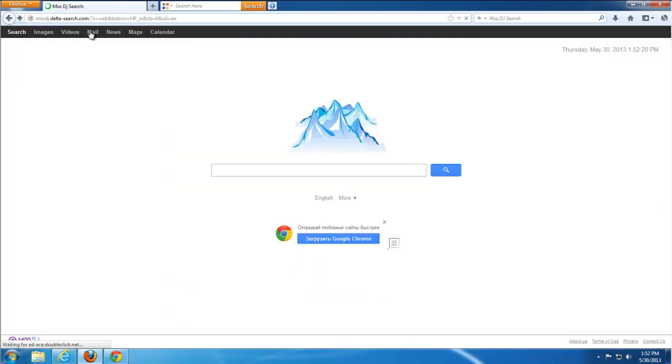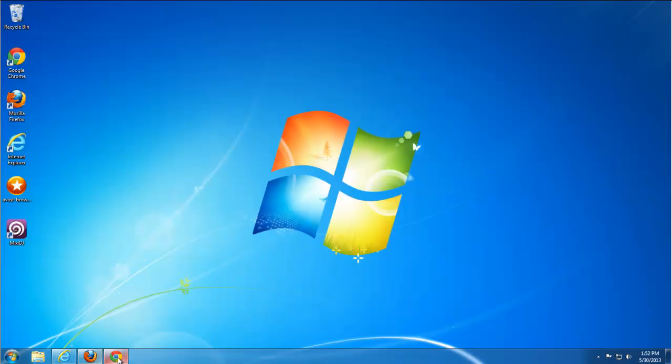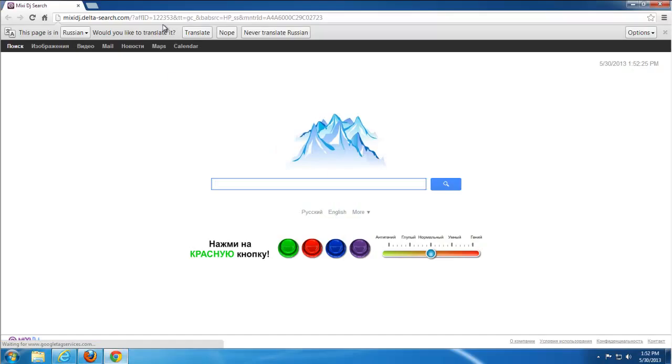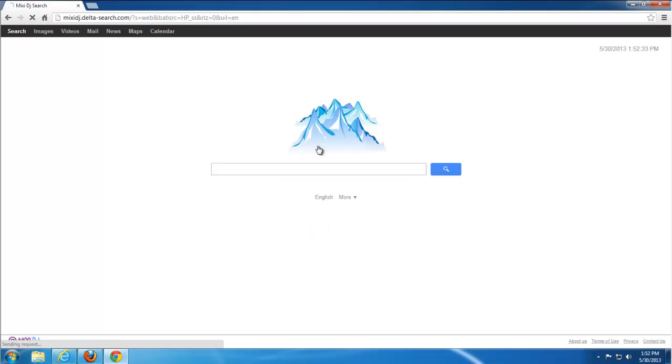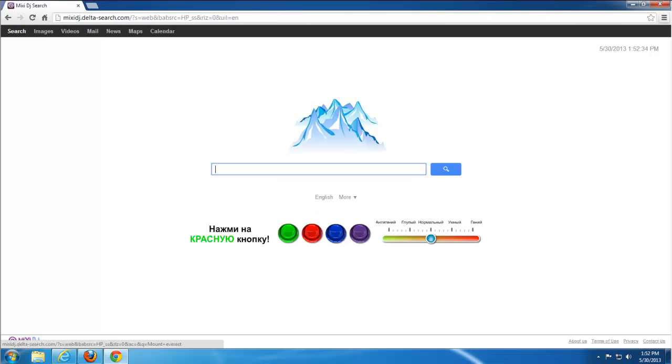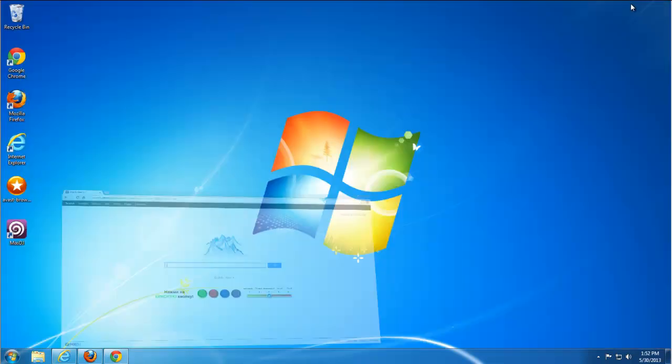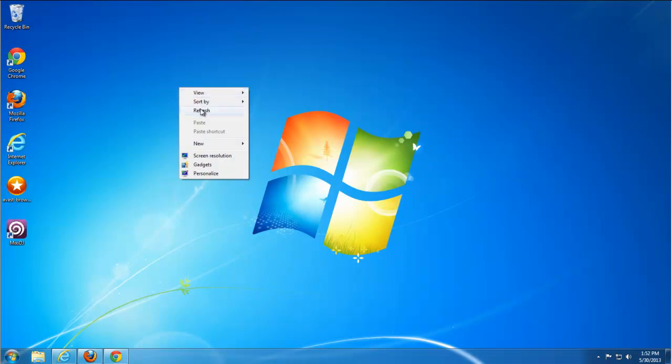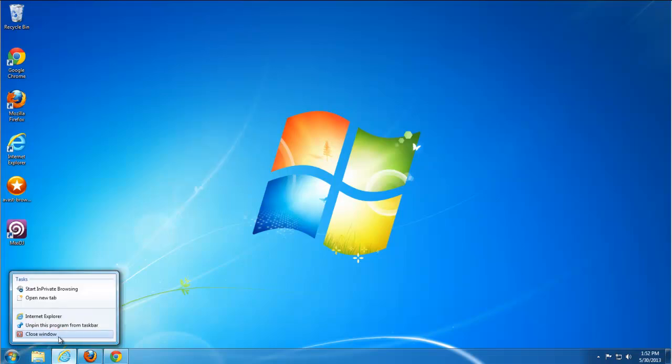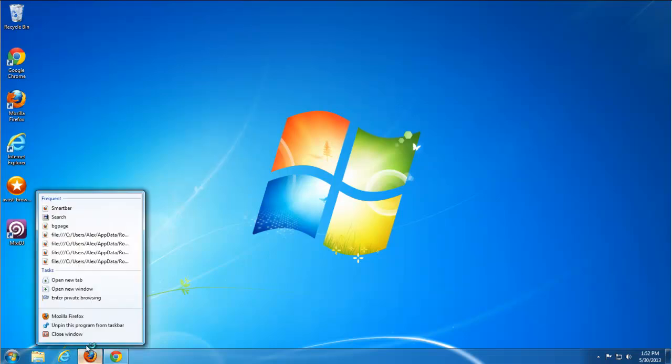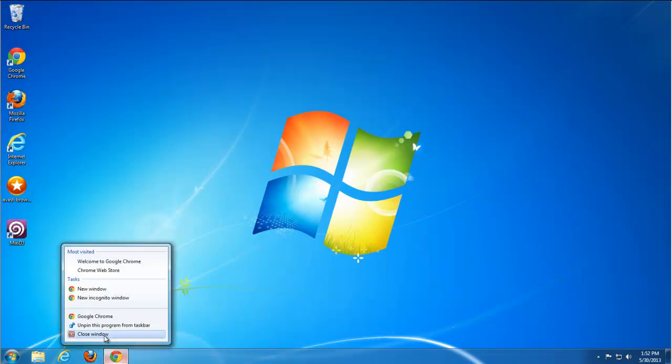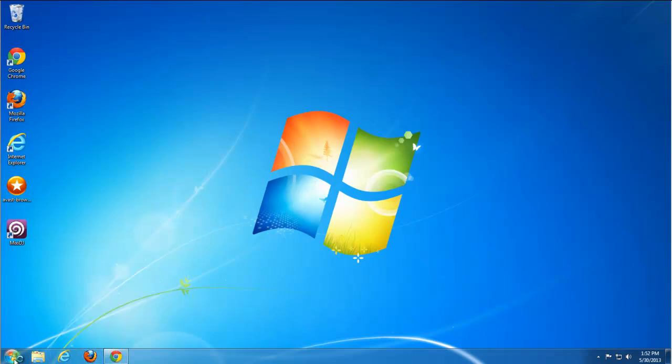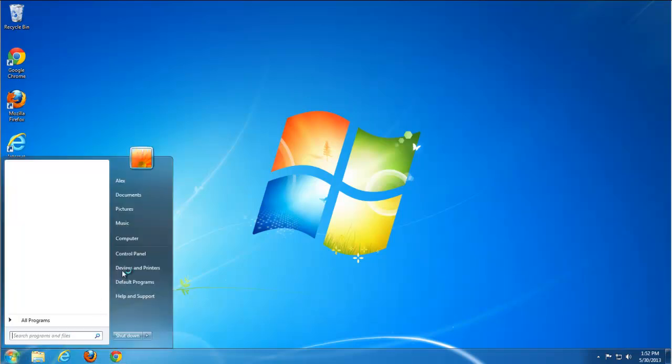It comes bundled with my search results search and similar sites add-on, but the process is straight and I will show it in this video. As you see I have a variant of MixetJ Delta search hijacker. You can have conduit possibly or some other search, but actually procedures are the same.